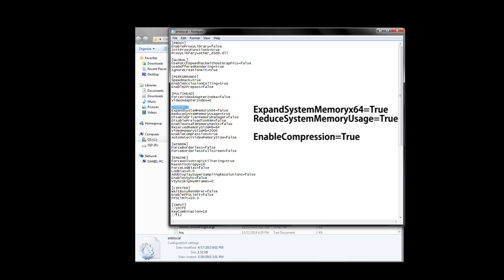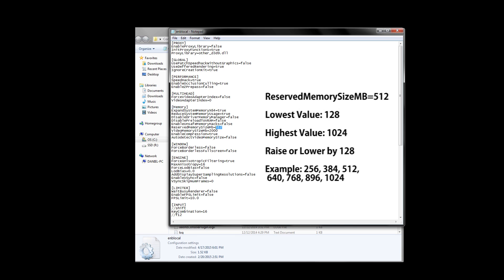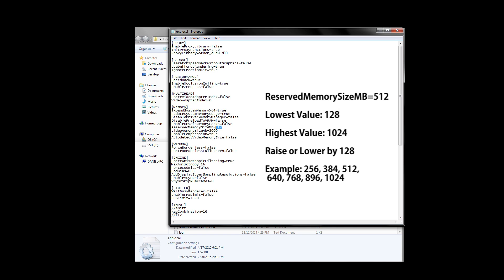The next thing we need to change is the reserved memory size in megabytes. I personally put down and recommend 512 for this, but if you experience stuttering in game, try lowering and increasing this in increments of 128. The lowest you can set this at is 128, and the highest you can set this at is 1024.